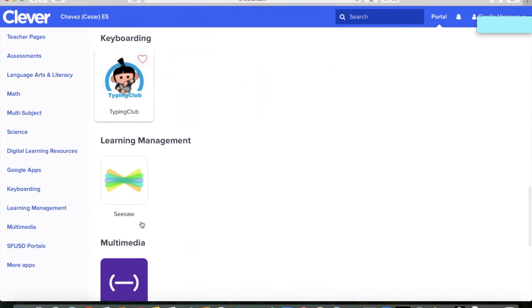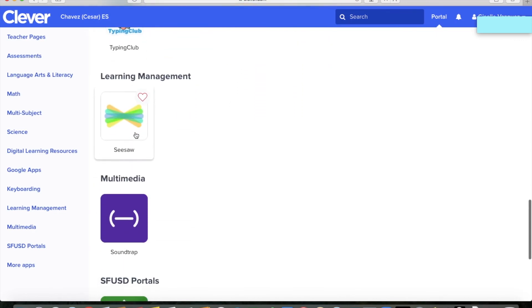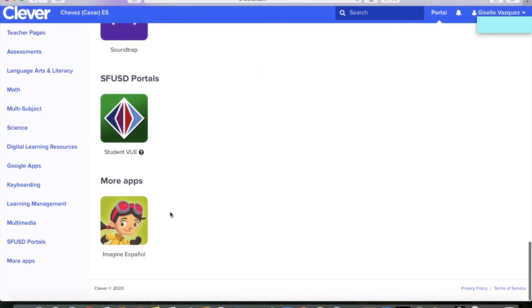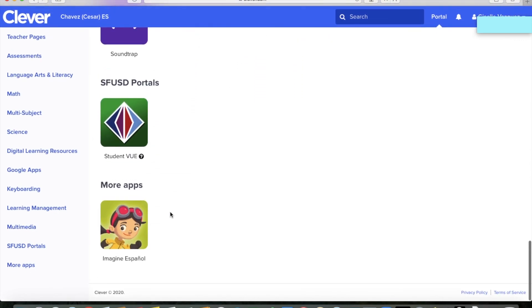There's typing and Seesaw. Also some other fun apps down below. You can check them all out.